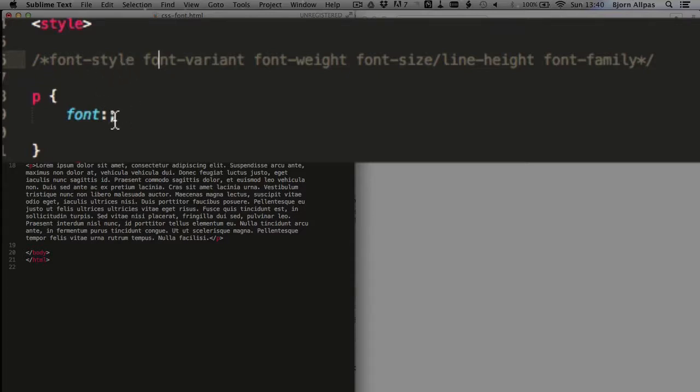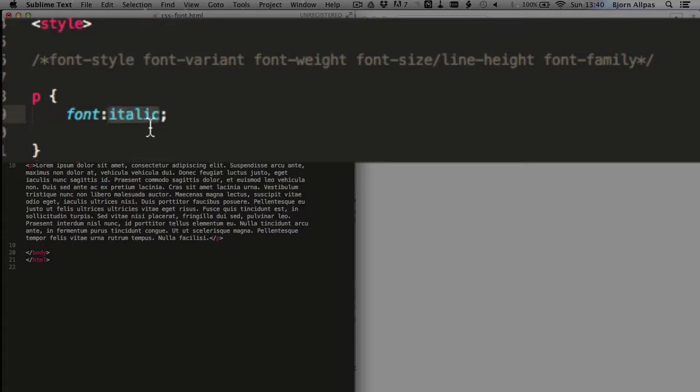So for font style, our choices are normal, italic, and oblique. Oblique is pretty much the same as italic. It's slanted, but it doesn't have as much browser support. So if you want italic, we usually stick with having just italic in there.